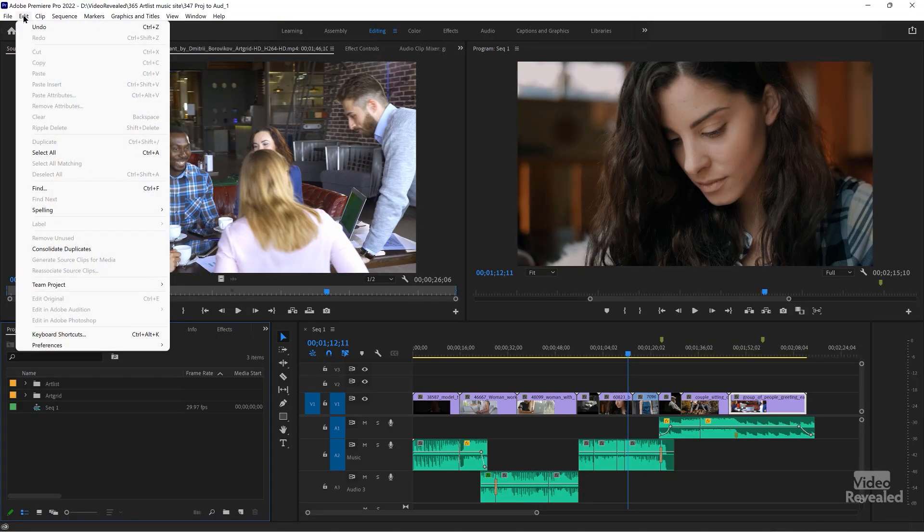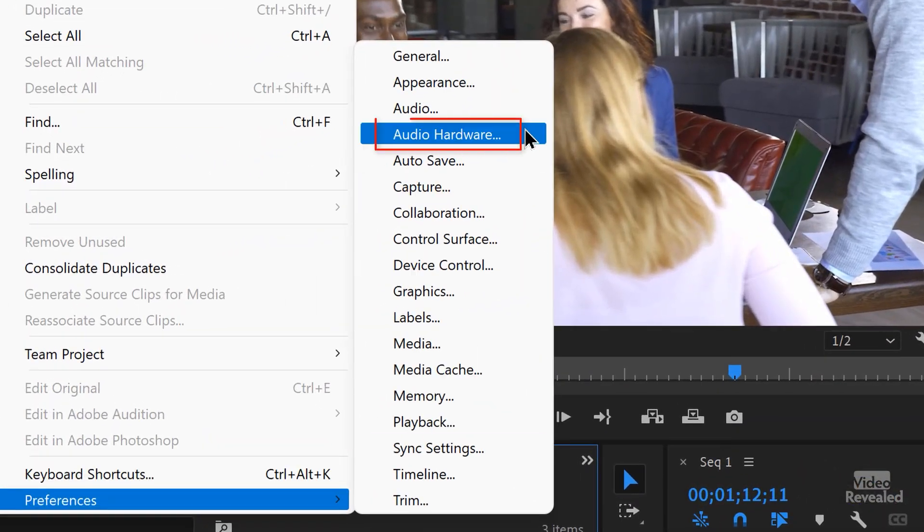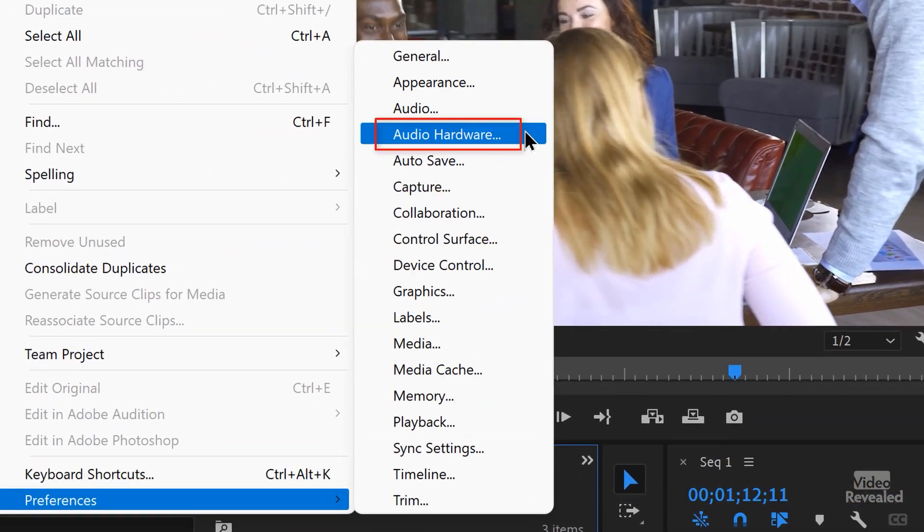I'll show you where this is. In the Edit menu, go to Preferences, then Audio Hardware.